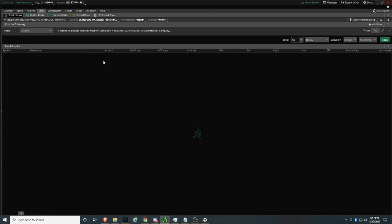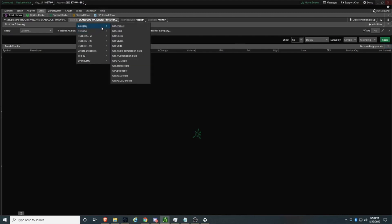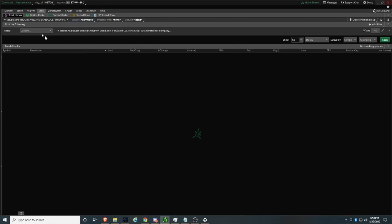Now you can do a scan to see if there's anything within your watchlist. 'No matching symbols' — that's fine. Say for example you now want to create another scan code, but this time instead of using your watchlist you want to use all stocks, all symbols, all futures, or all indices — whichever you want. I'm going to utilize all symbols — this is going to be a large scan.